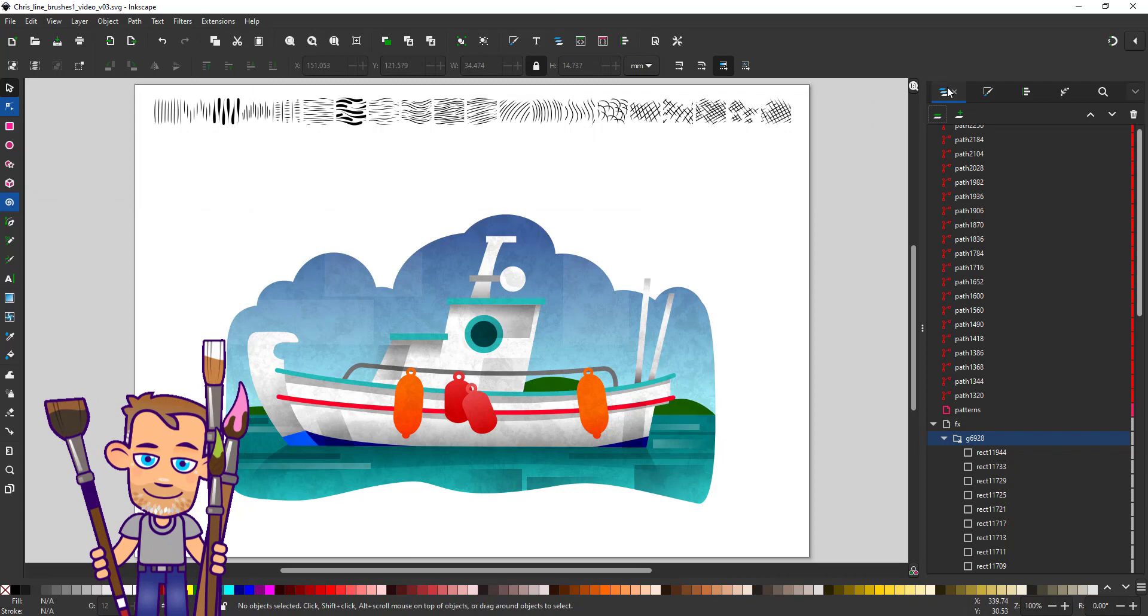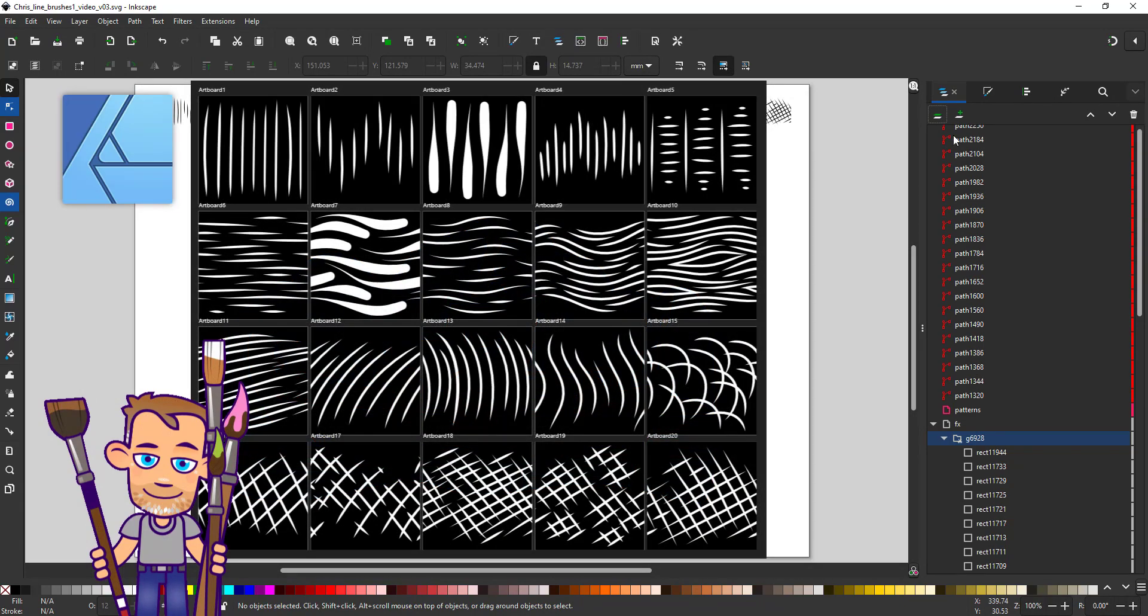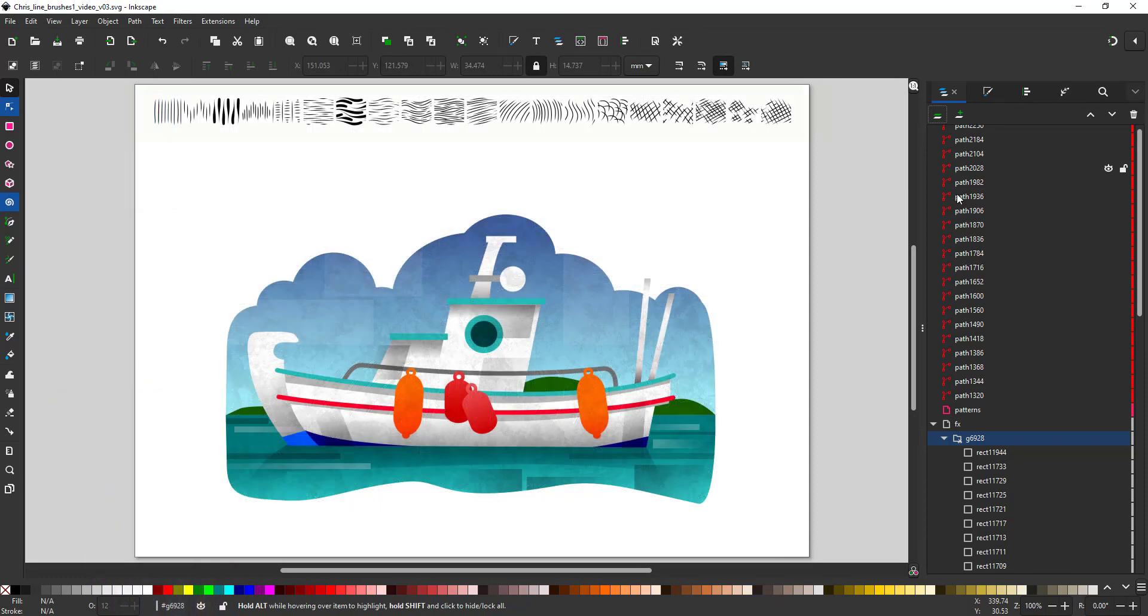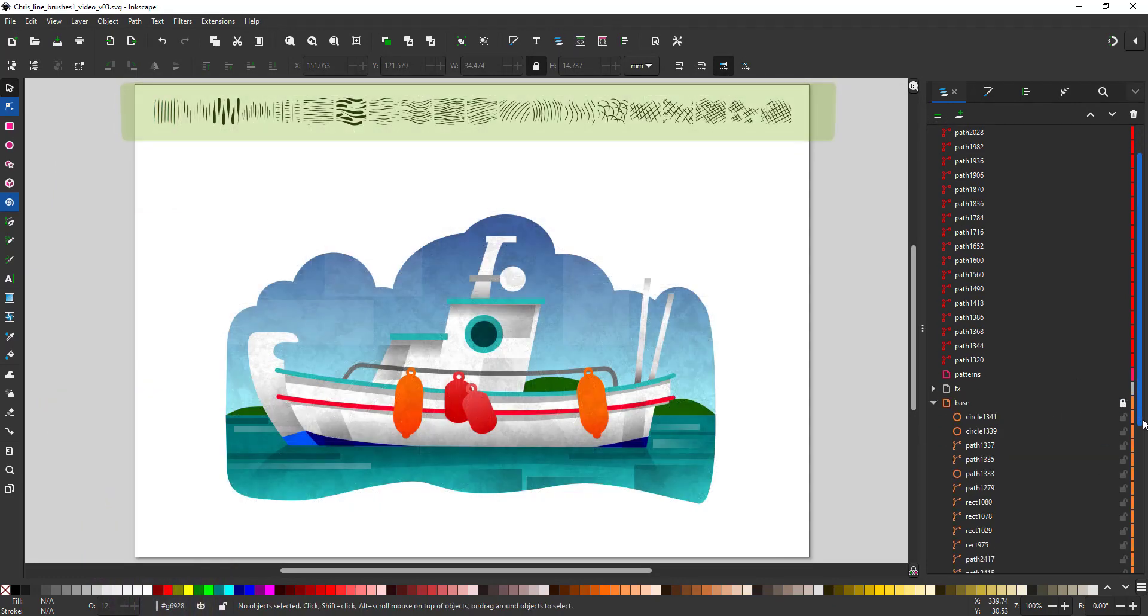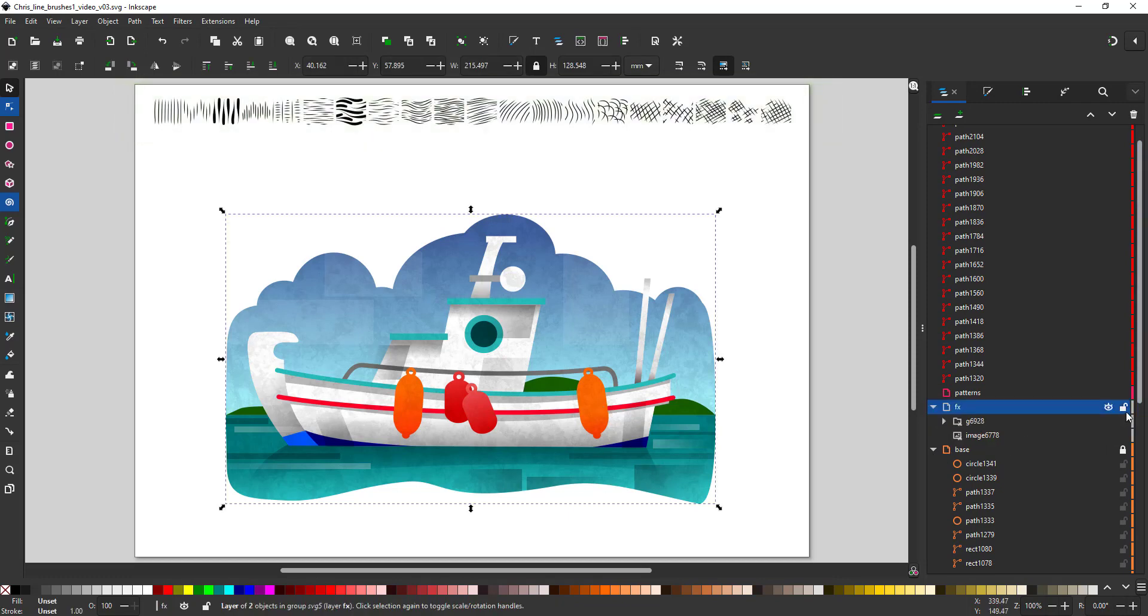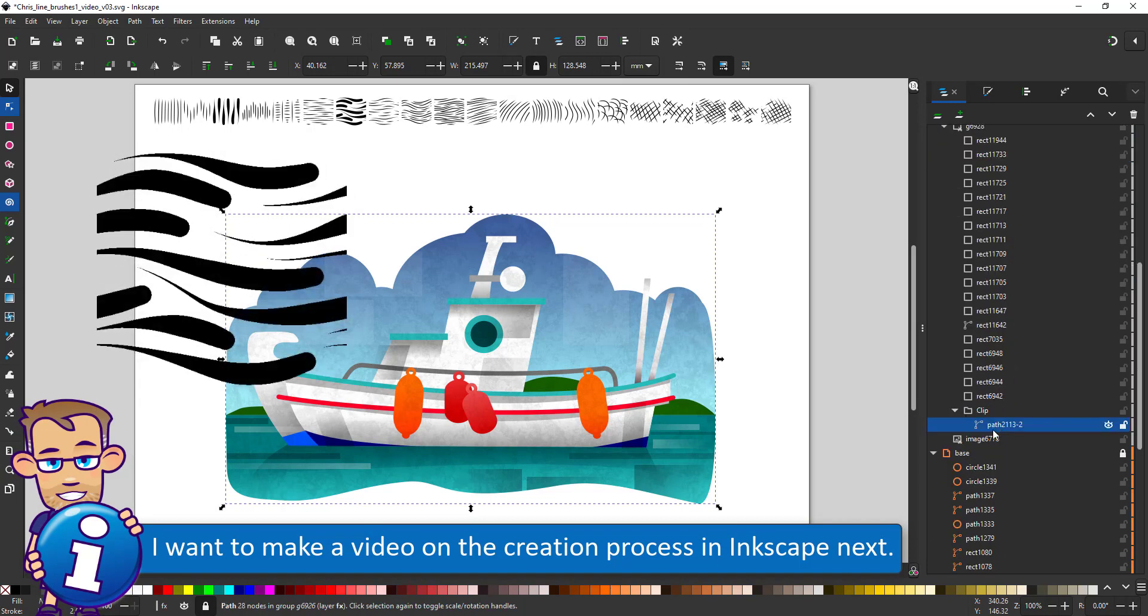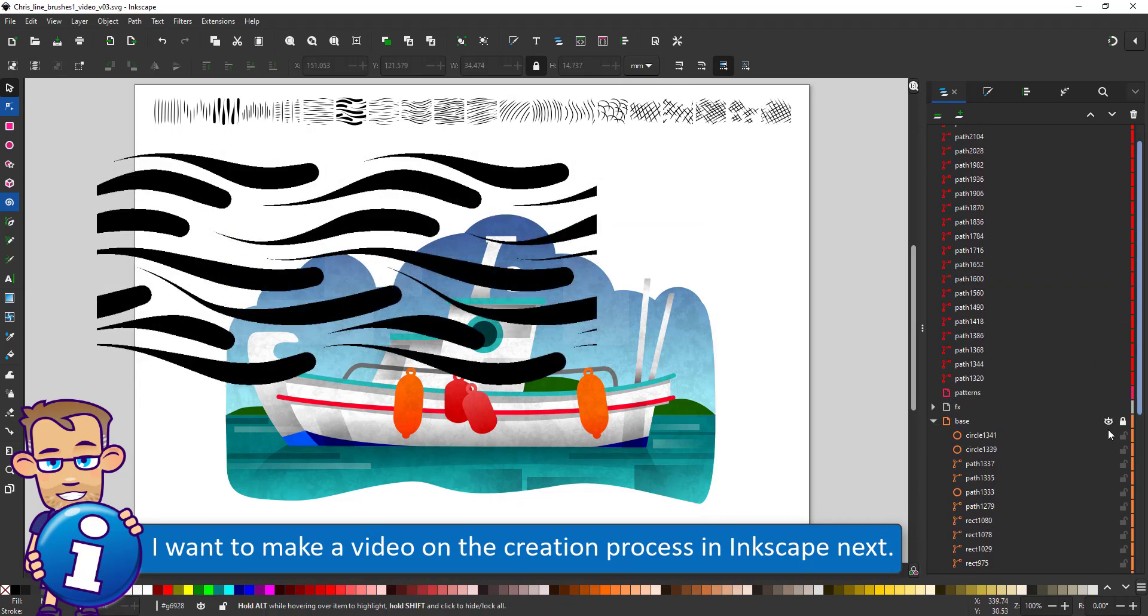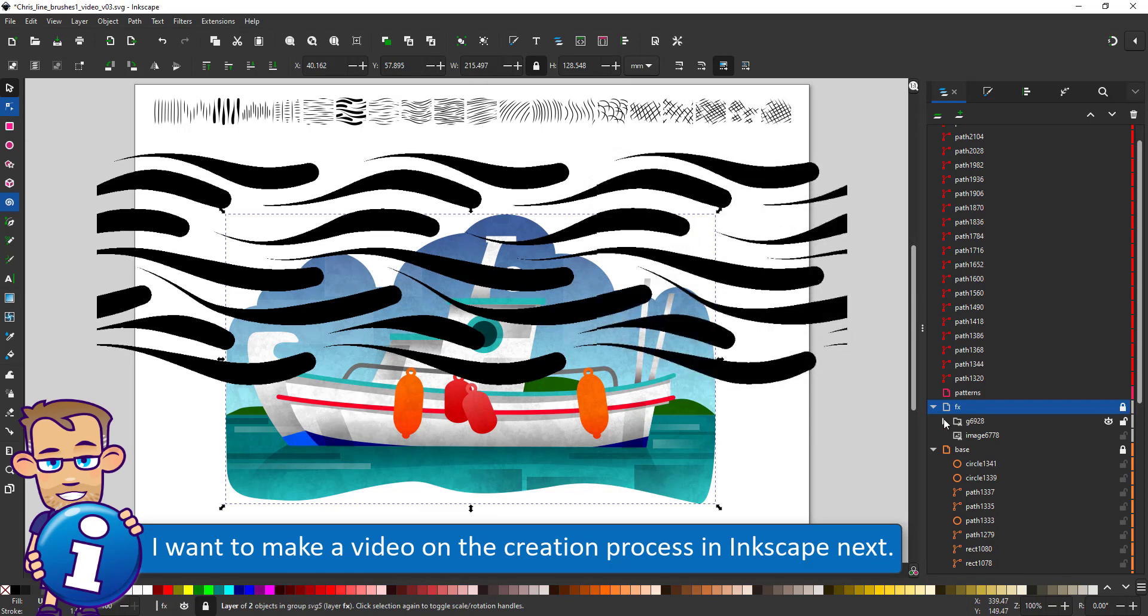The brushes in this example I created in Affinity Designer because of its ease to use a tapered brush stroke along with the graphic tablet. It is entirely possible to create them in Inkscape as well. It would be a slightly different approach using the tapered stroke as the path effect on the lines.